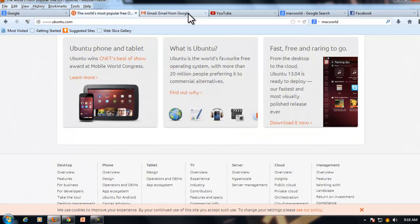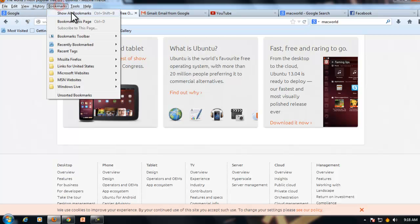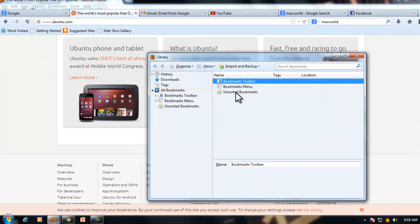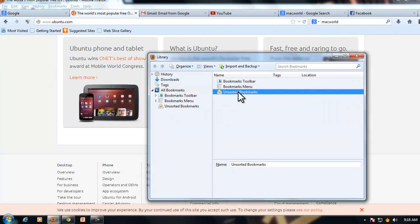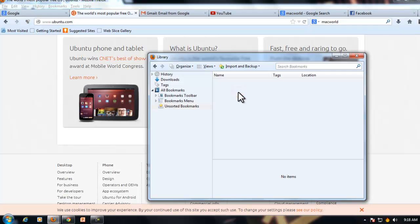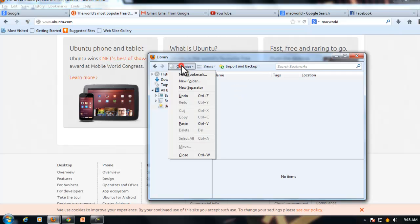This is Firefox. Go to bookmarks, show all bookmarks, double-click on unsorted bookmarks, then go to organize and create a new bookmark.